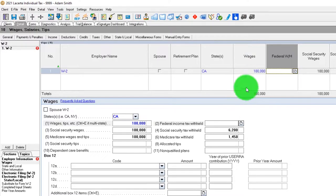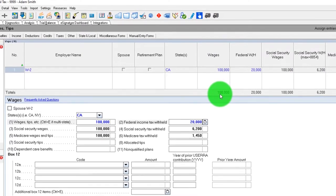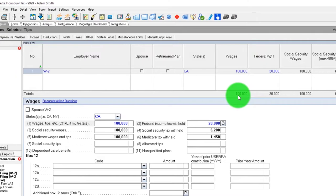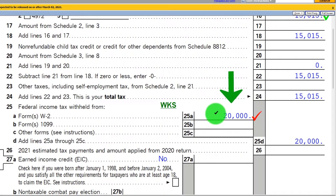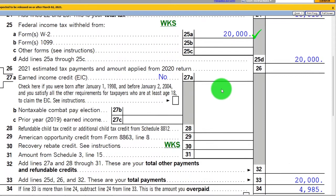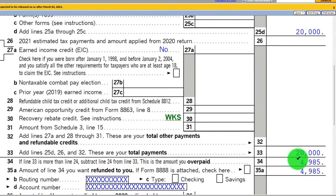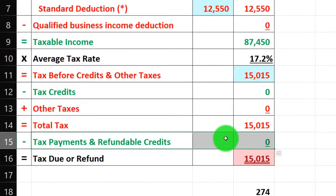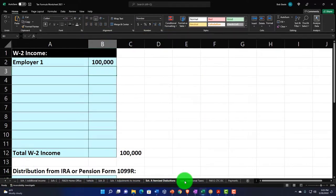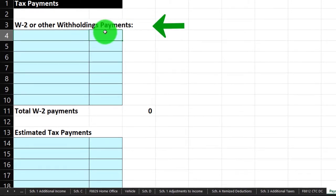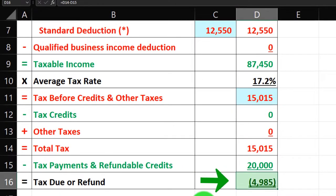A W-2 shows income in box 1 and federal withholdings in box 2. Let's say wages are $100,000 and federal income tax withheld is $20,000. That $20,000 populates line 25a. Now we have a payment of $20,000 versus tax of $1,515, giving us an overpayment — a refund — of $4,985.